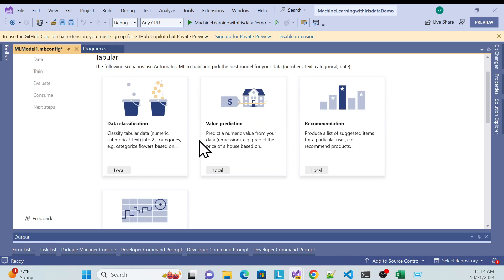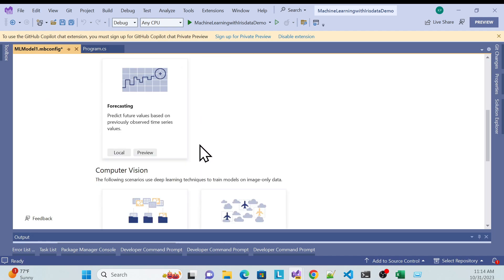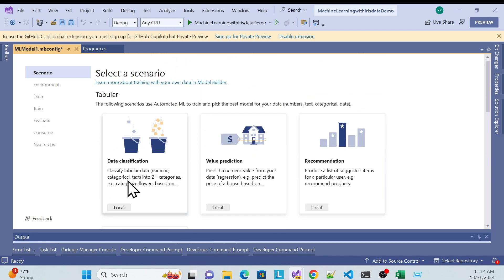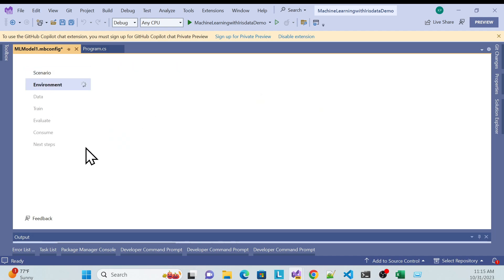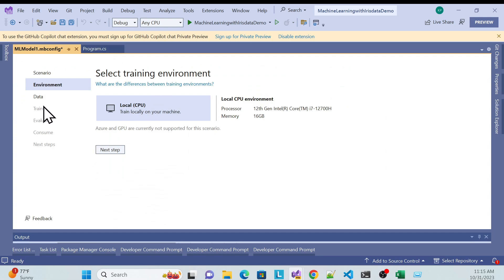There are many scenario options. For now I'll use Data Classification so the model can predict by classification. Then for environment setup, I've set it to my local CPU, which takes this configuration. Click Next.